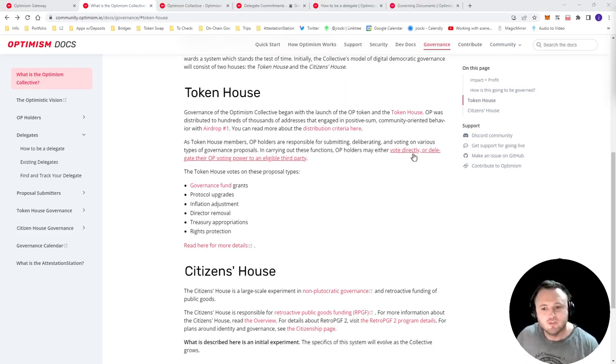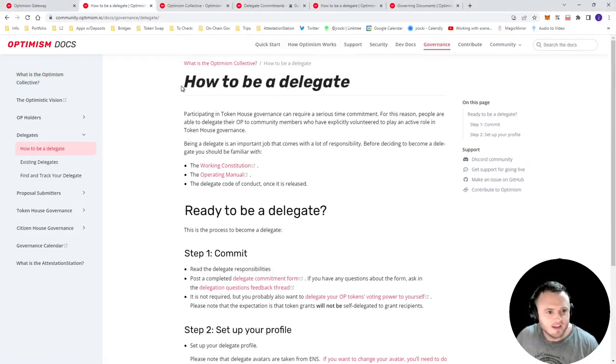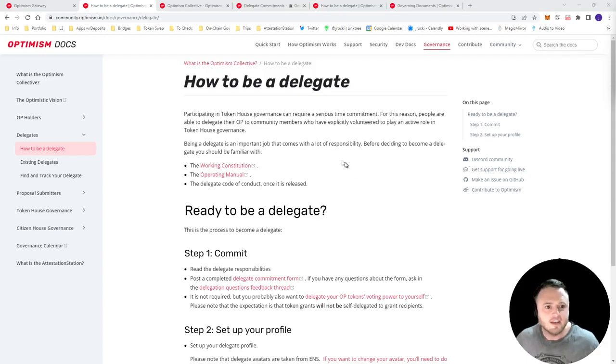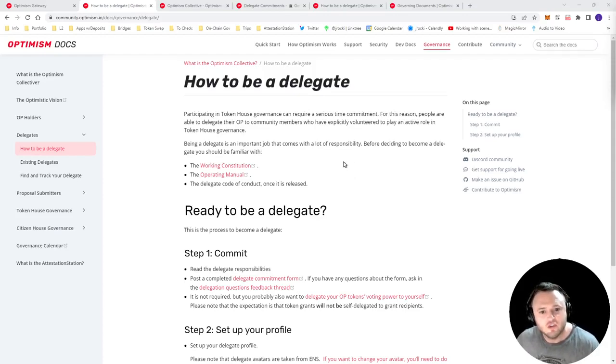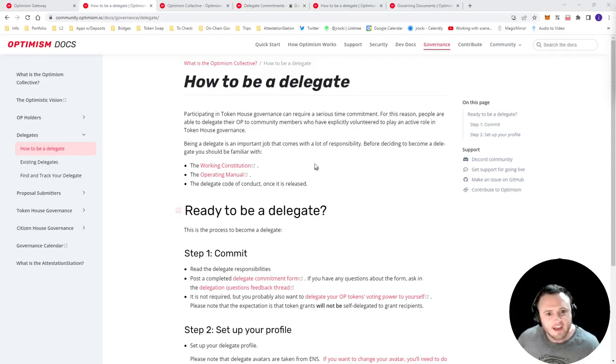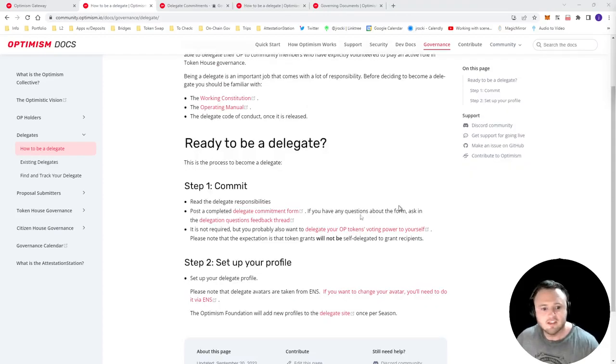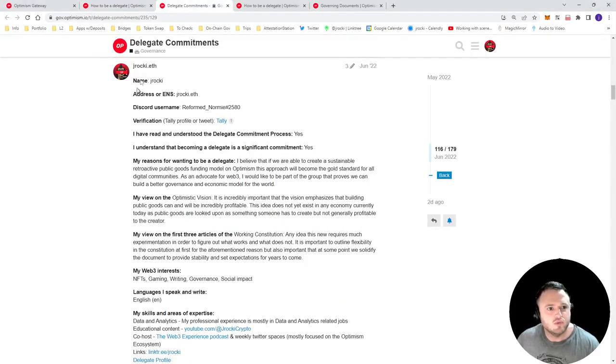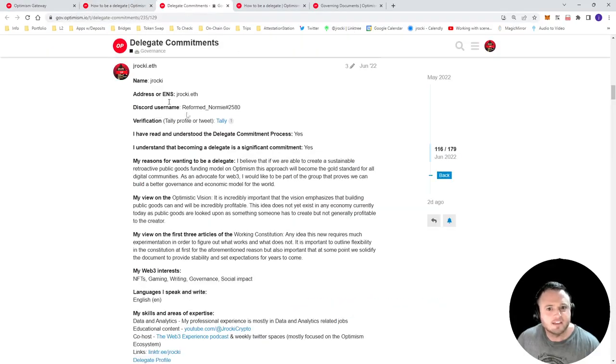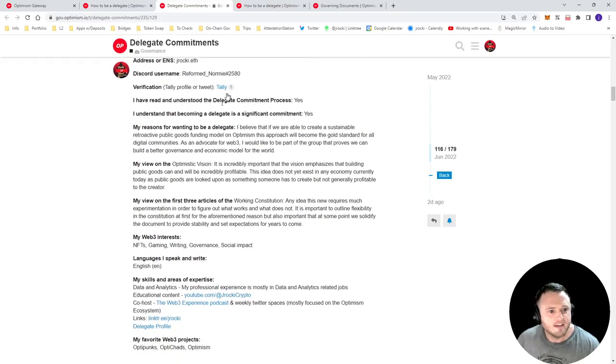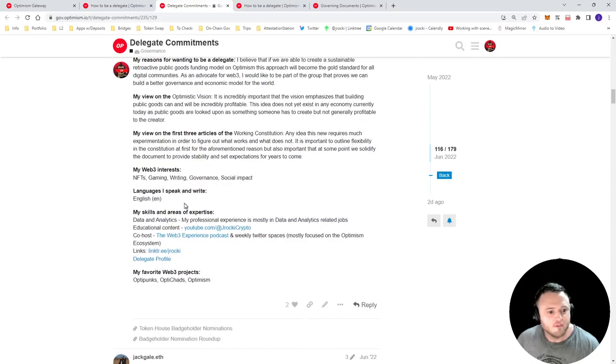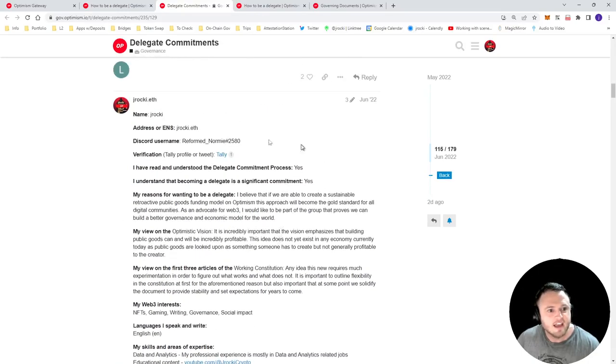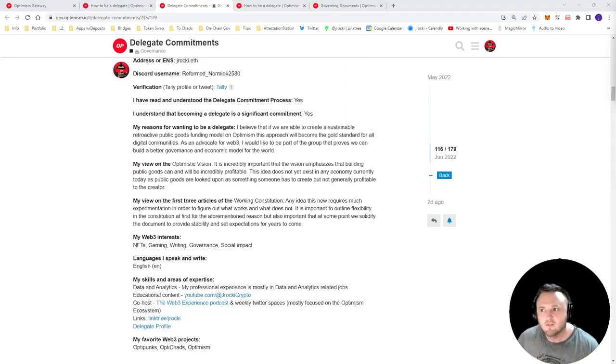Okay, so the easiest thing to do to get started in participating in governance is if you have OP, since OP comes with certain voting rights, you can either become a delegate and vote that OP yourself, or you could delegate that OP to another delegate who will vote it for you. To give you an idea of how to become a delegate, you can simply go to the governance forum, following these directions, set up your profile, and then make a delegate commitment. This is my delegate commitment, you just have to explain why you want to be a delegate, some of your views and skills and expertise. And then once you submit this, you'll be approved, and you're then a delegate.